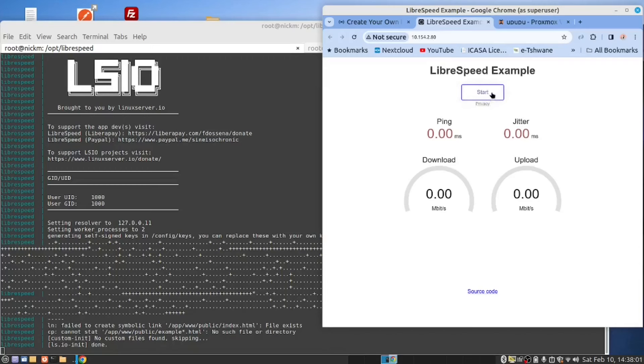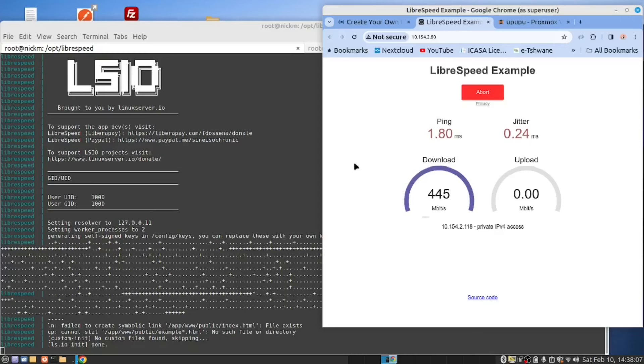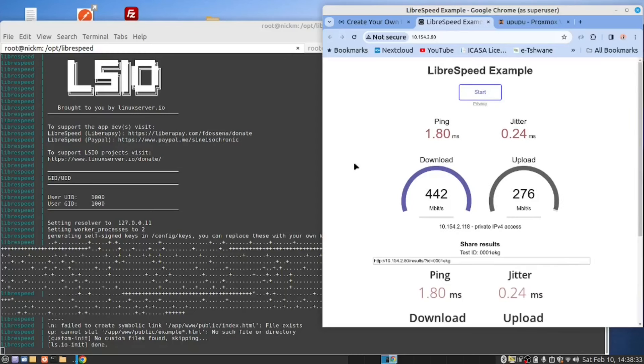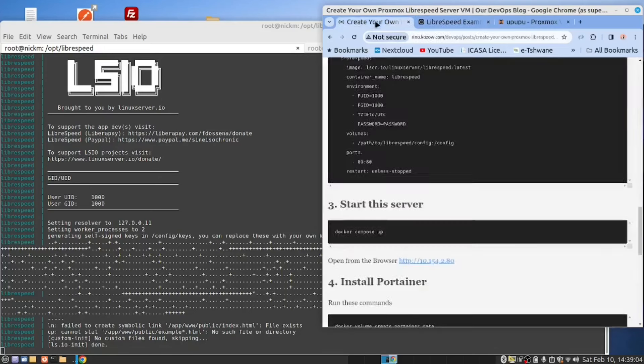And it brings up this page and all you need to do is hit the start button. My connection is through the Wi-Fi but my Wi-Fi is running a 5 gigahertz connection so I'm getting quite a good speed. My ping is 1.8 milliseconds over the Wi-Fi and a very small jitter.